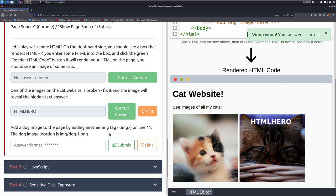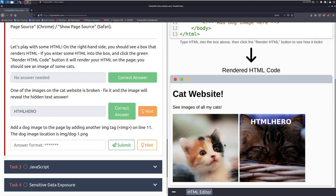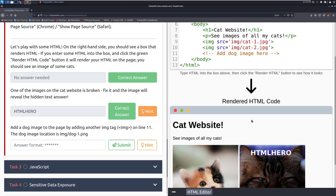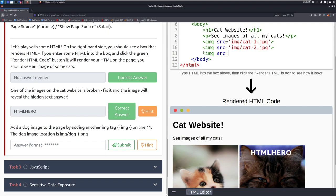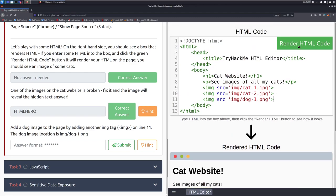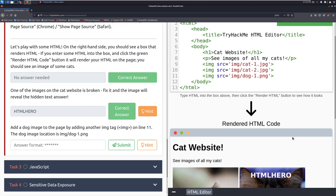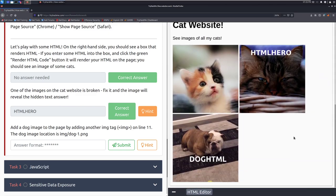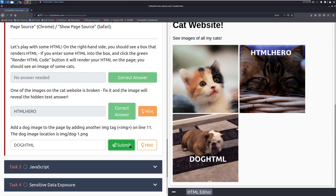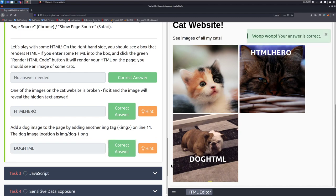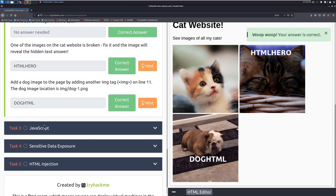Add a dog image to the page by adding another image tag on line 11. The dog image location is image forward slash dog dash one png and we can do that here. Maybe img src equals img forward slash dog dash one dot png and then we'll end the parentheses and there we go. We can see that we've added our dog and I'm fairly certain that is Ollie. If you are not aware who Ollie is you should join the discord. It is wonderful. The TryHackMe discord specifically. And there we go. That's going to do it for task two.